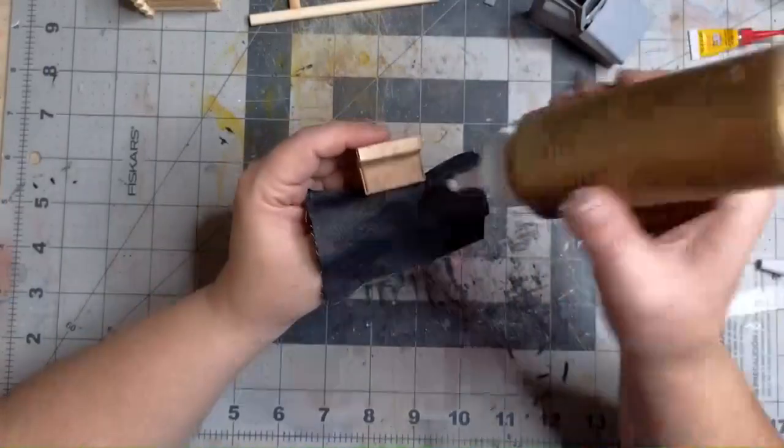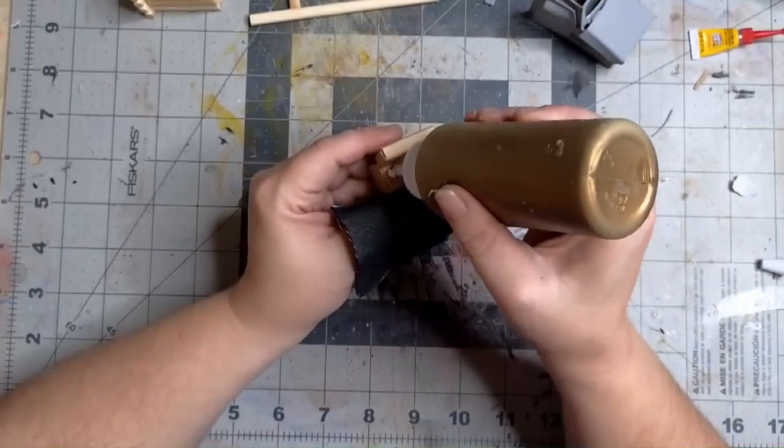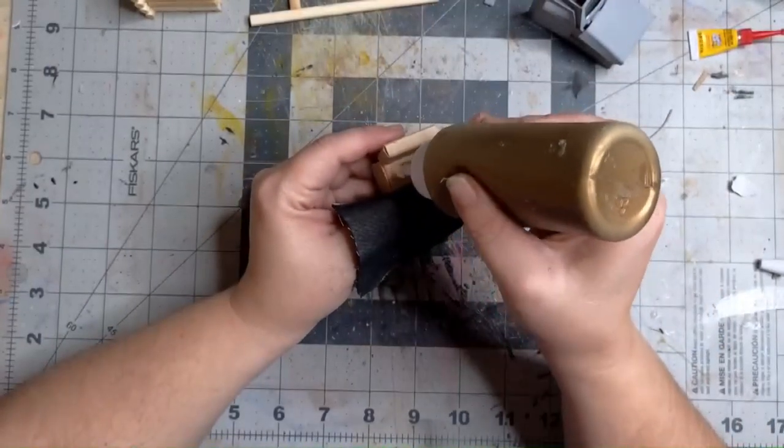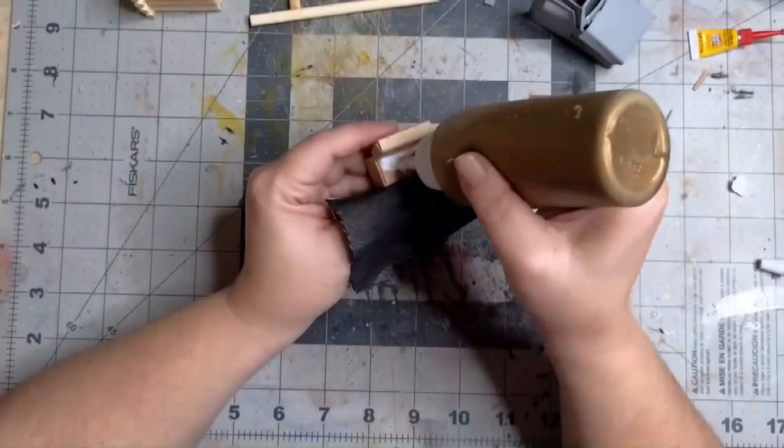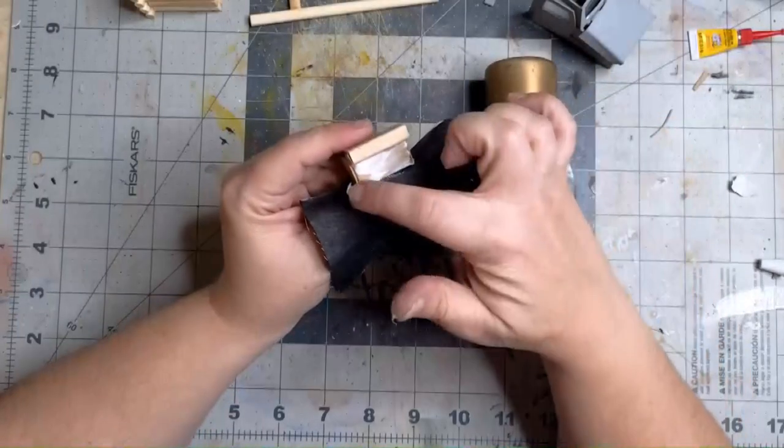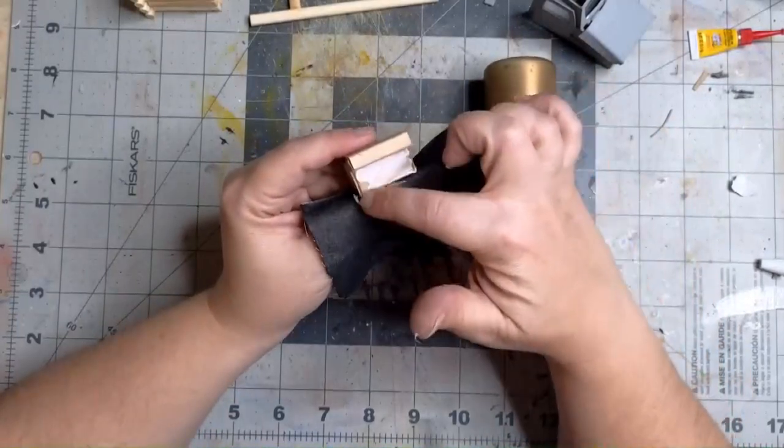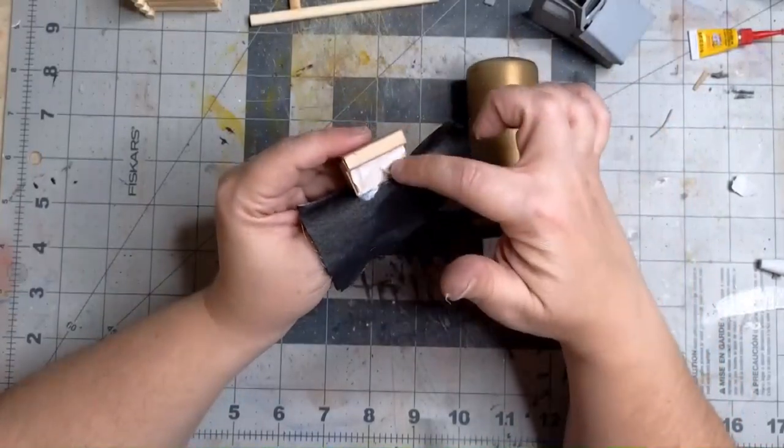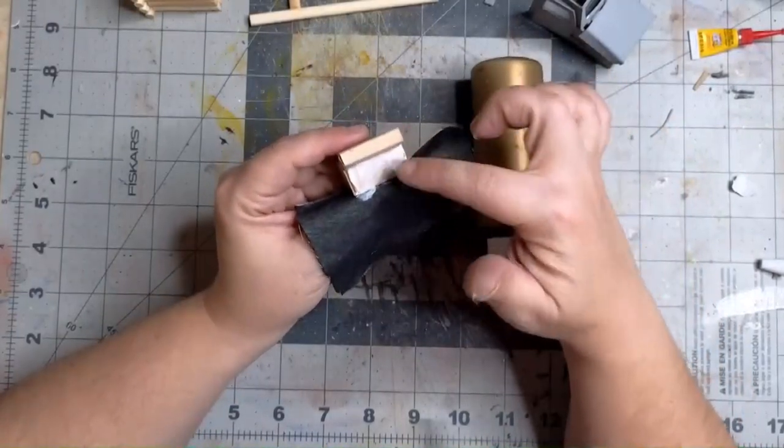Set it aside for now and our chair should be dry enough that we can upholster it. Clothing was another item on the challenge list, so I'm using an old t-shirt. Glue the fabric to the main surfaces first and get it smoothed out, then fold it over and glue it on the sides.